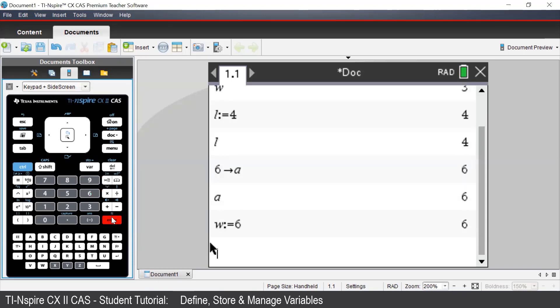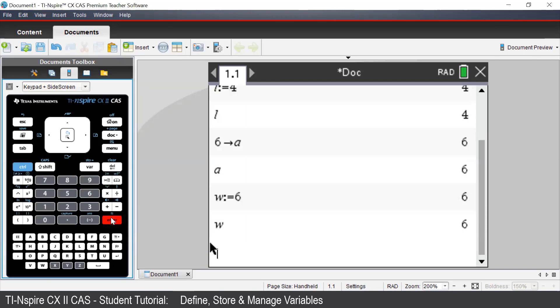And now when we type in W, we see that it is now appearing as 6.